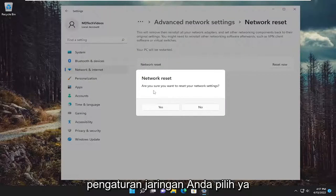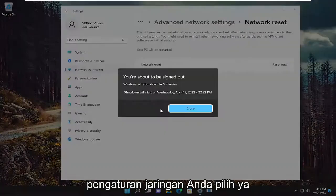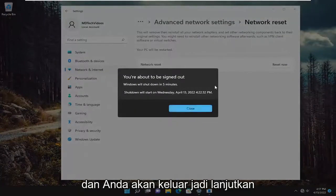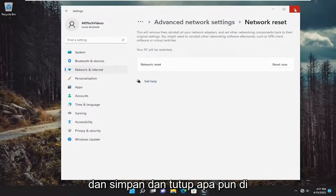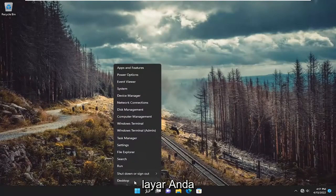Are you sure you want to reset your network settings? Select yes, and you will be signed out. Go ahead and save and close anything on your screen and restart your device.